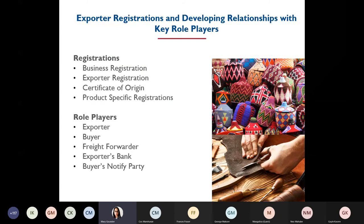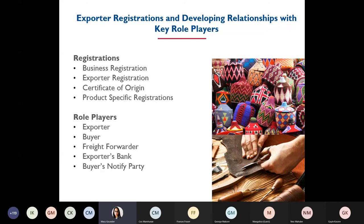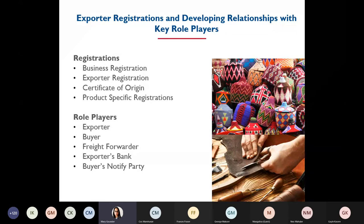Moving on to exporter registrations. Once you've decided to export, one of the most important things is getting your registrations in order. You will have your business registration, but every exporter in any country will most likely need a separate exporter registration — often with customs or the Department of Trade and Industry, depending on your country. If you are exporting to any country within the SADC region, you will require a certificate of origin, which you will most likely get from your Chamber of Commerce. They will visit your premises, look at your product, and confirm it is manufactured in your country.